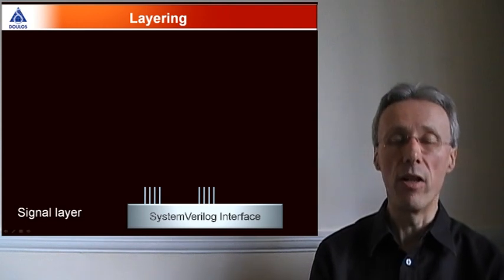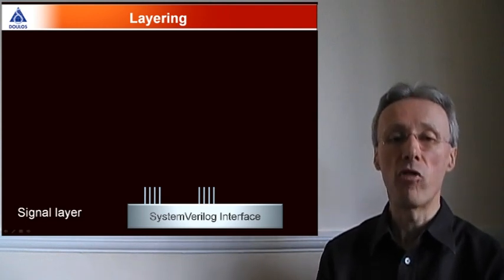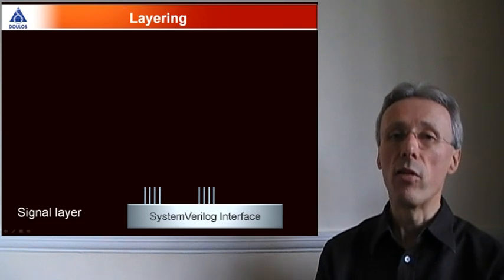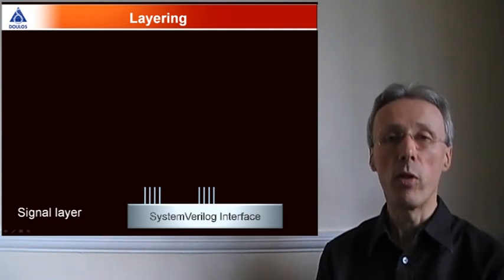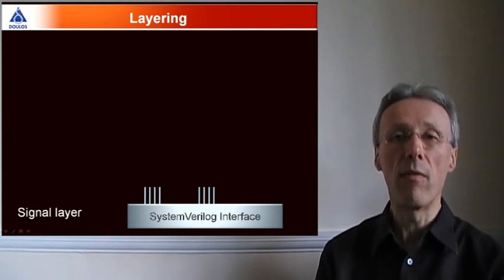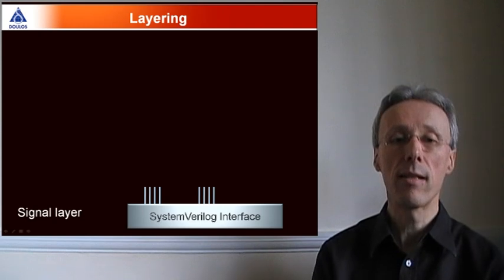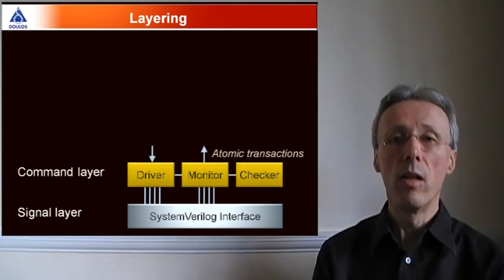The verification environment in VMM has a layered structure. The signal layer consists of a System Verilog interface, which contains the pin-level interface to the design under test. Then comes the command layer,